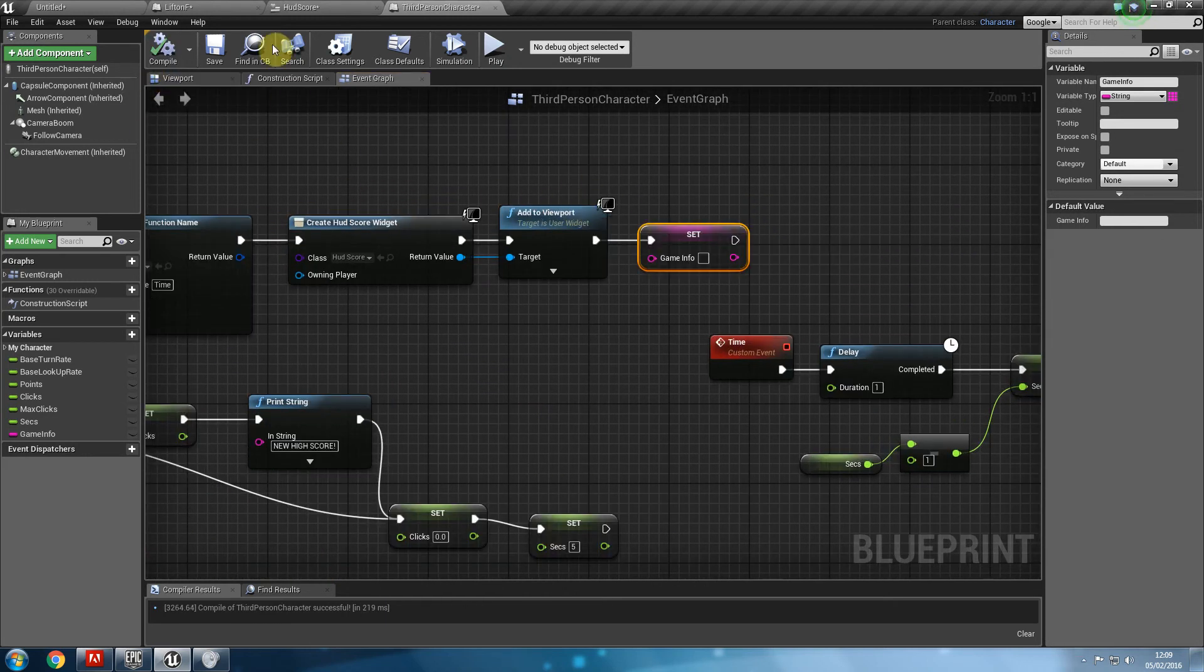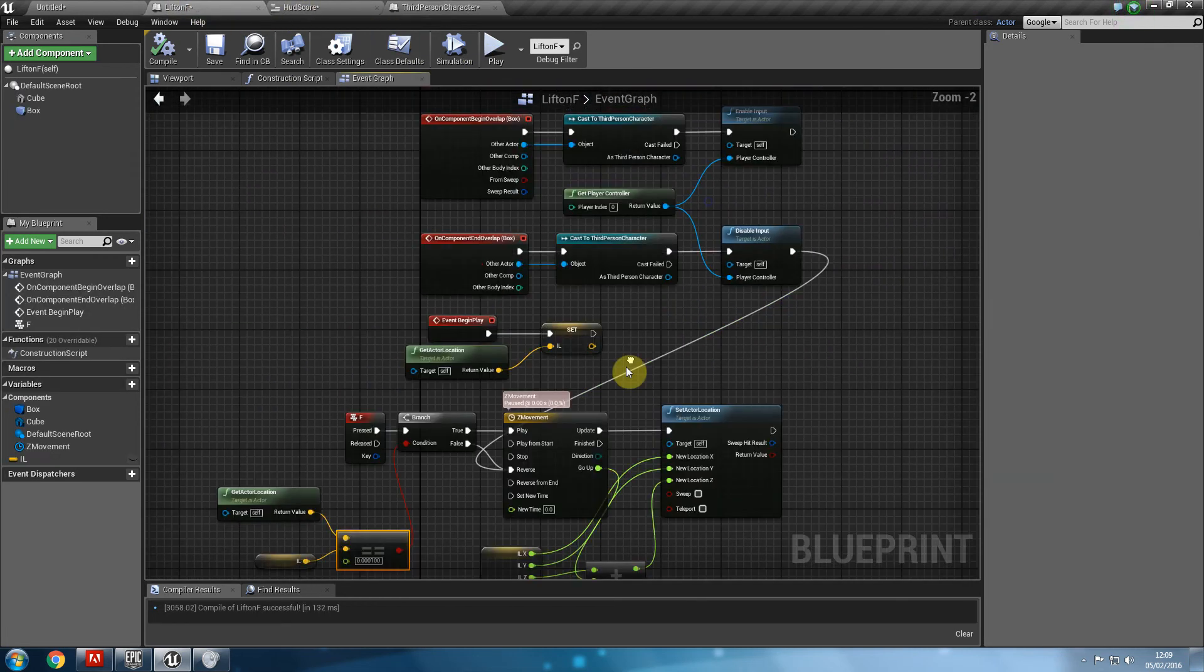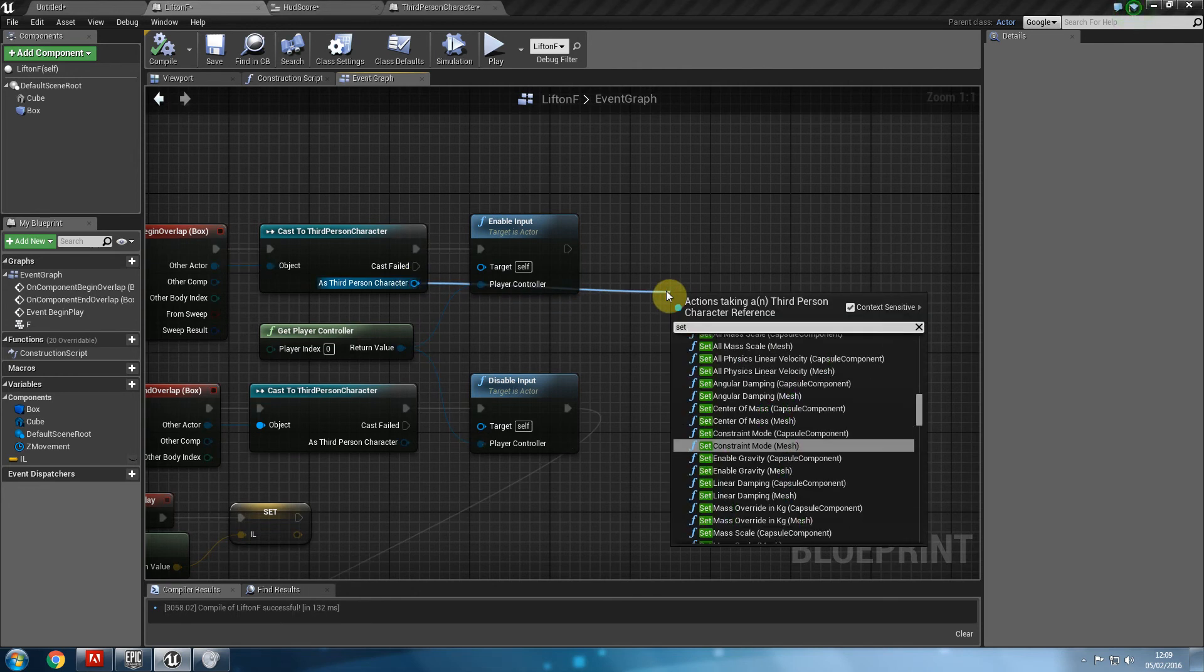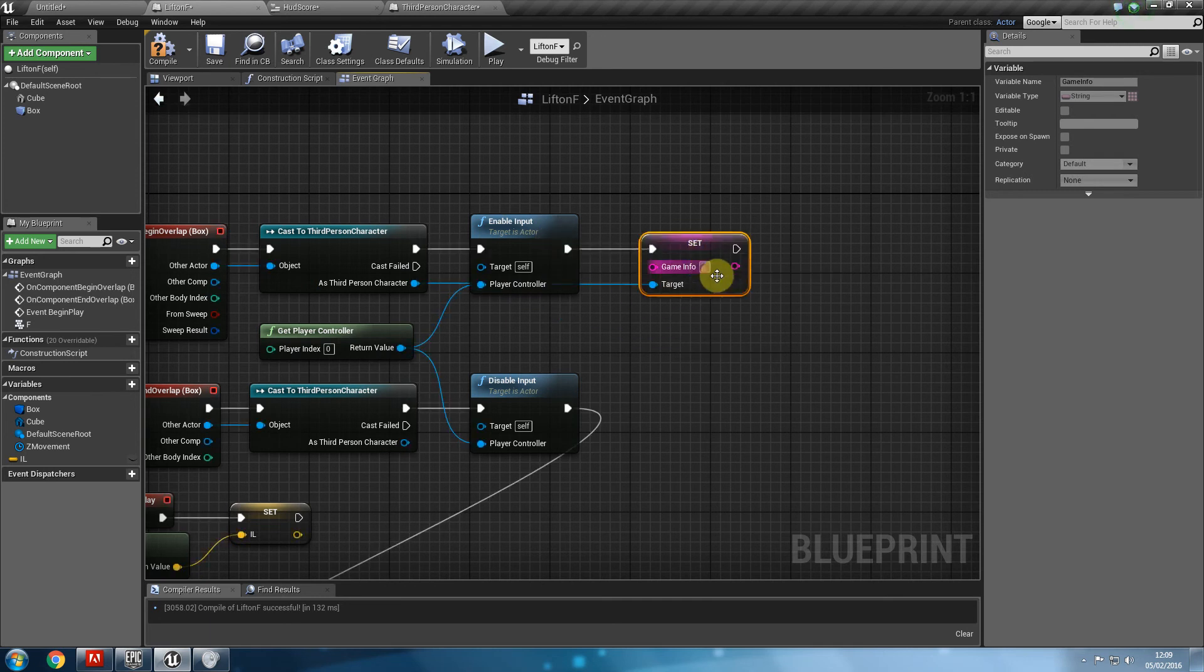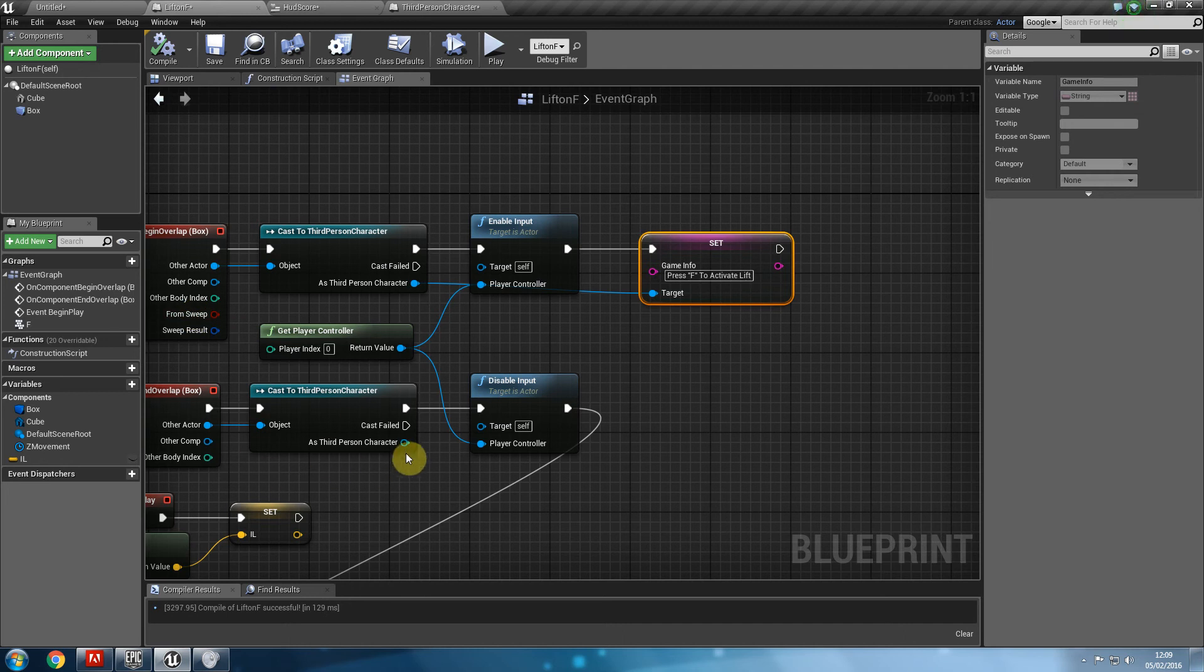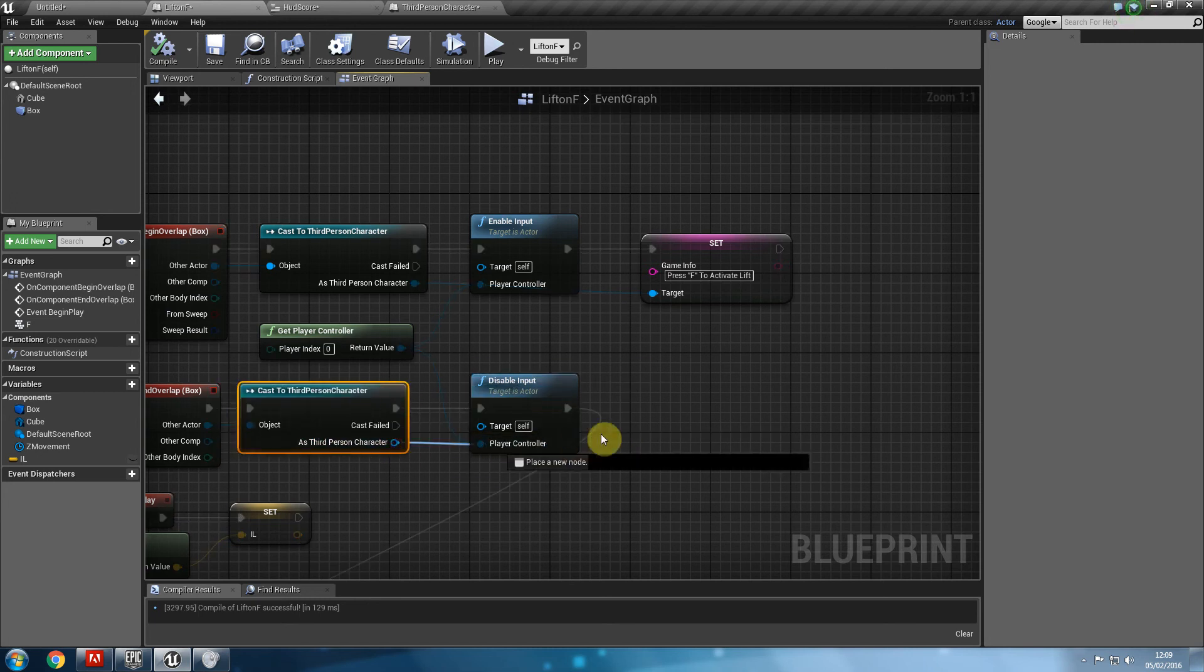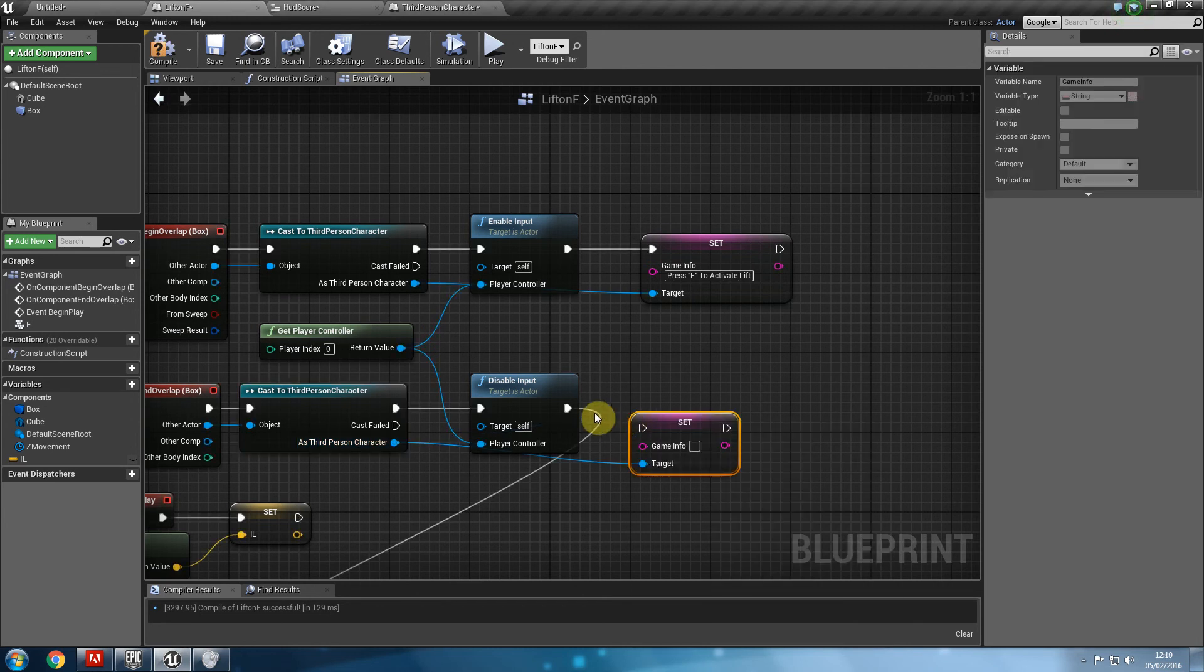So there's nothing in there. Then what we're going to do is go on lift on F, and say, on component begin overlap, cast to third person character, and then drag from the blueprint, set game info to whatever it was. Which is press F, which is press F to activate lift. And we'll leave the lift. Then set game info to nothing.